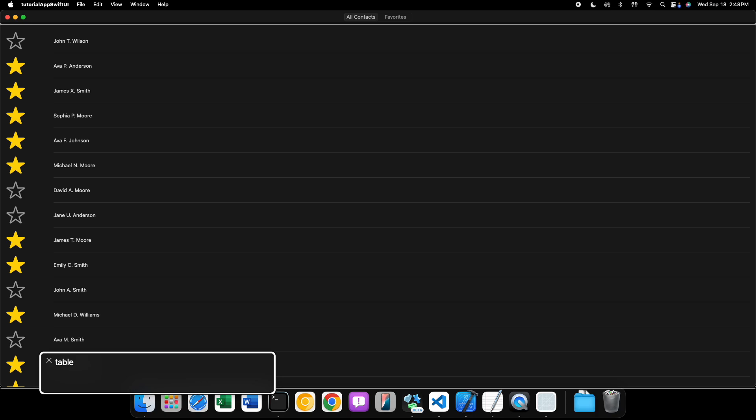That's pretty much the default tab view style as it is with a normal tab view on macOS. Nothing has changed there particularly.